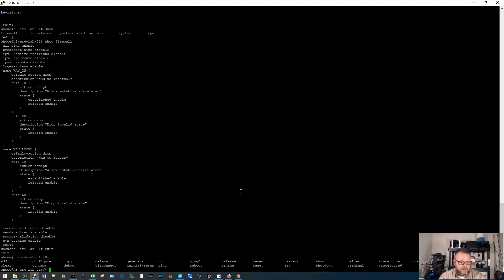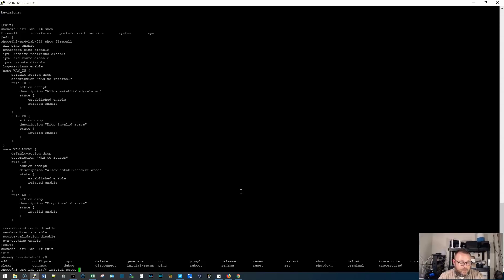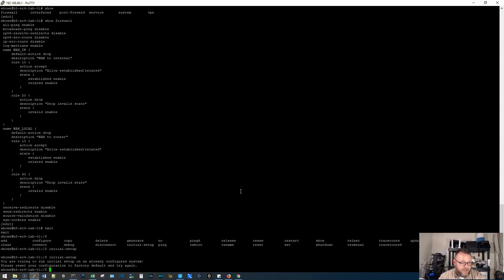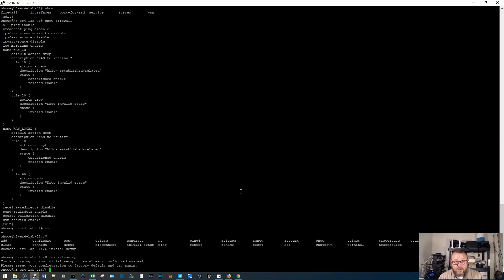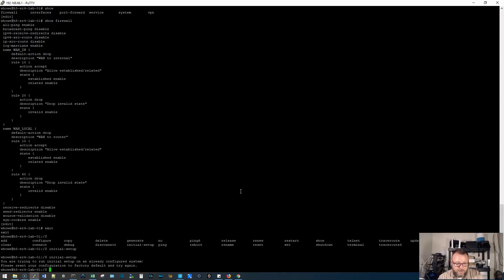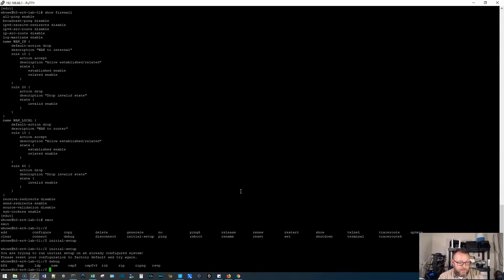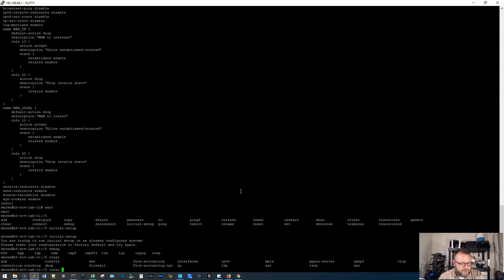All right. So let's look at a few more commands here before we wrap this up. So there I am with the question mark again, if I do the initial setup, if I hit that, it's going to say, you're trying to run initial setup on an already configured system. Please reset your configuration to the factory default and try again. So there is some logic built in there where we can't accidentally run that command. That's good. To be honest with you, that's the first time I've ever tried to run that through here. The debug command, if they ever tell you that you need, support ever tells you that you need to do debugging. There's a debug there. It looks like it does a lot of the routing protocols, the clear command.